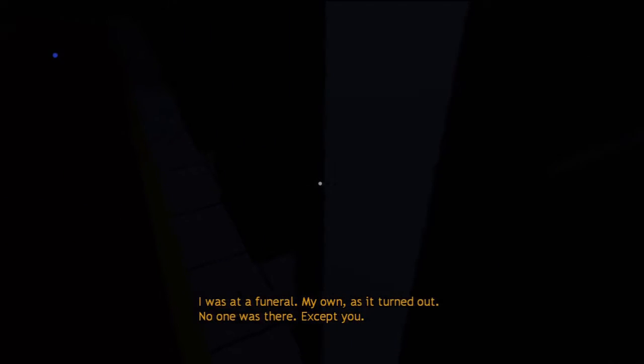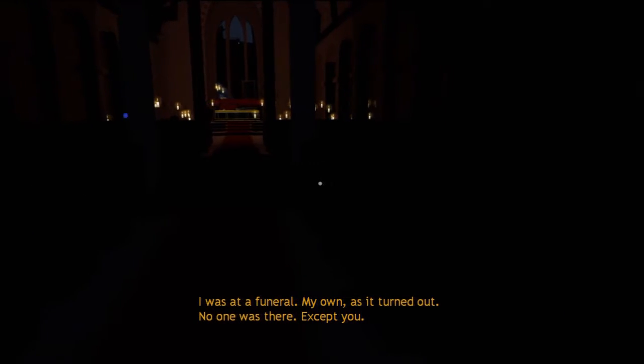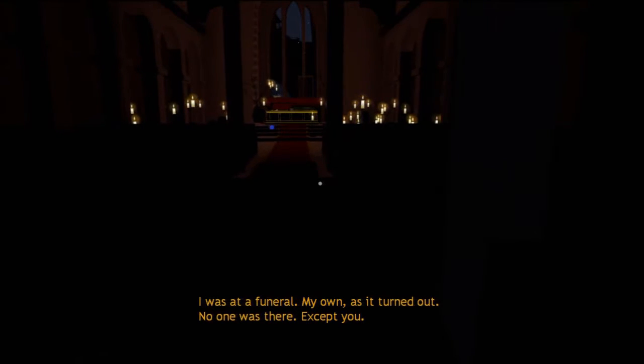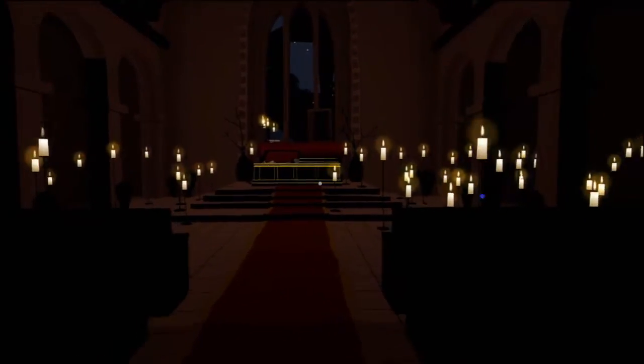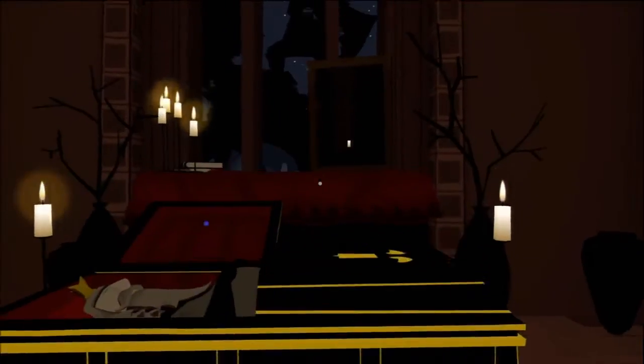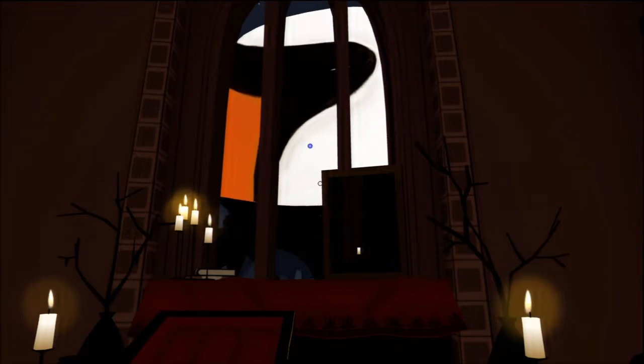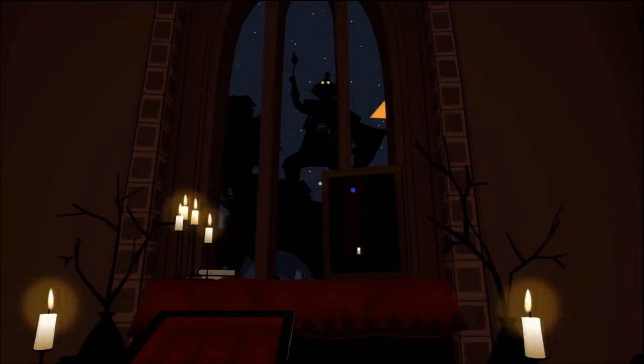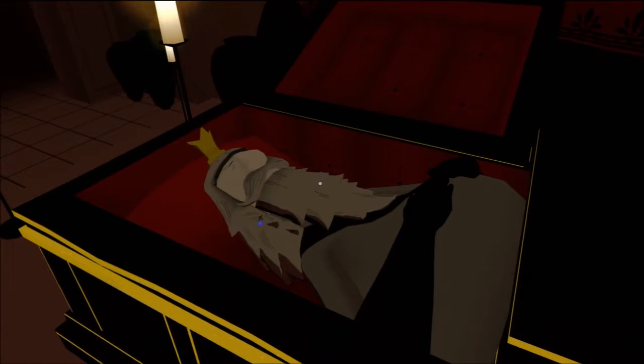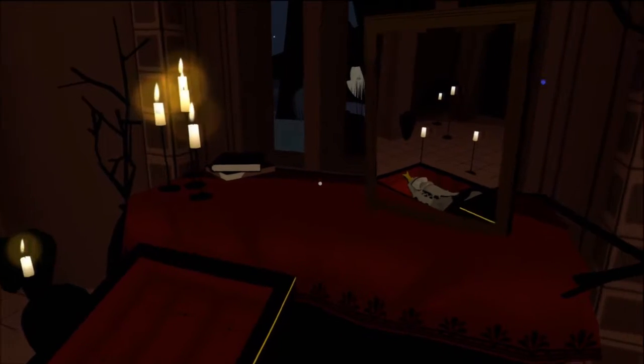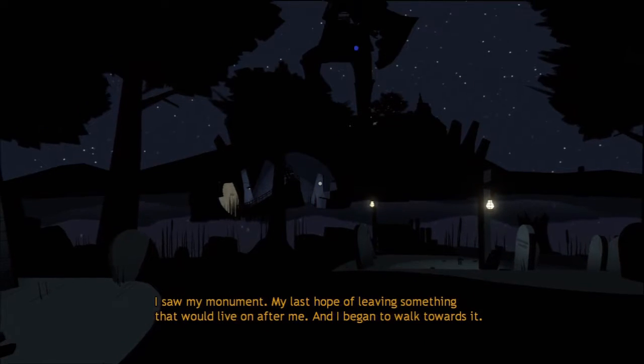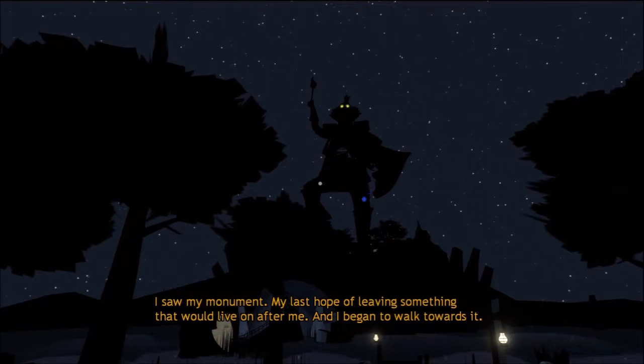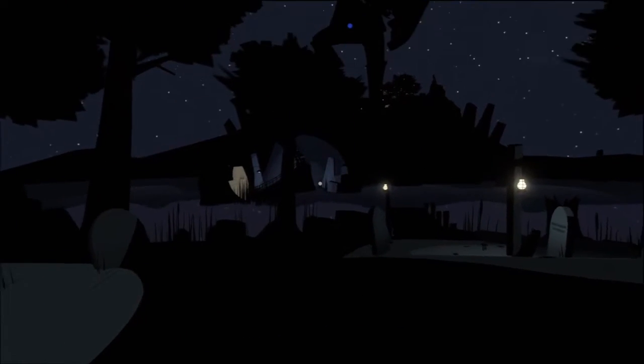I was at a funeral. My own, as it turned out. No one was there. Except you. Hey! Get him! Foster. Ah, he's gone. It's evil. There I am, the king, all dead. These paint splats don't last. And me again. I saw my monument, my last hope of leaving something that would live on after me, and I began to walk towards it. I'm going to do that. Each step I took I got larger.